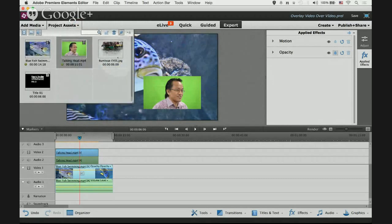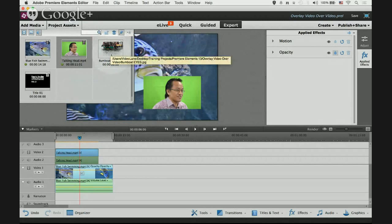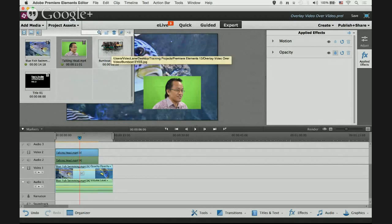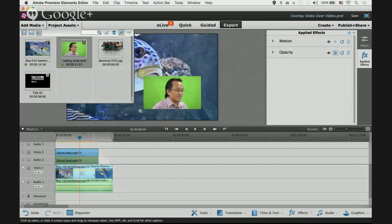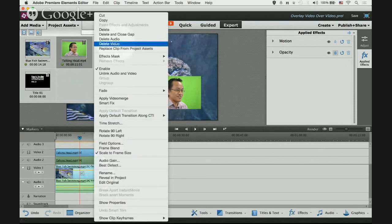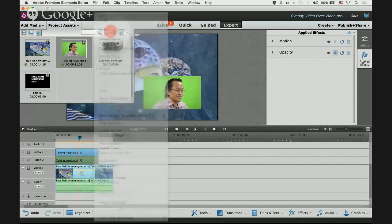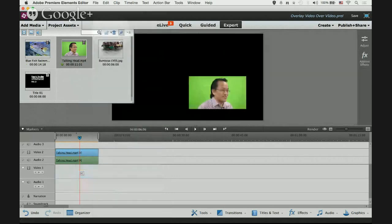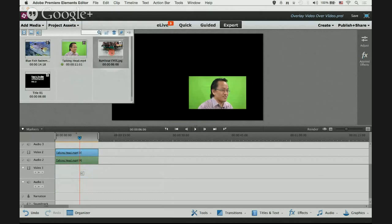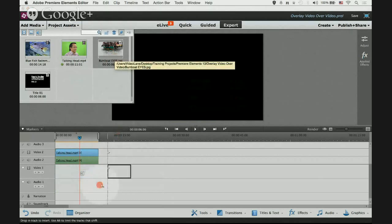First we have to delete our background image. Click on it and right click, select delete. You can see it's all black now. And then we drag down our JPEG underneath the talking head video.